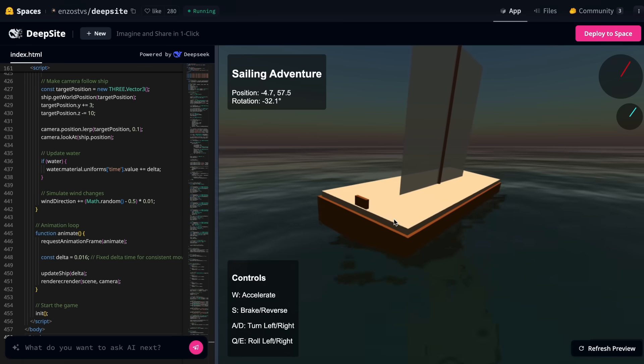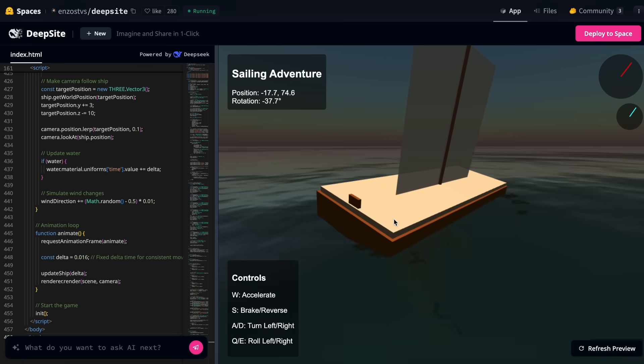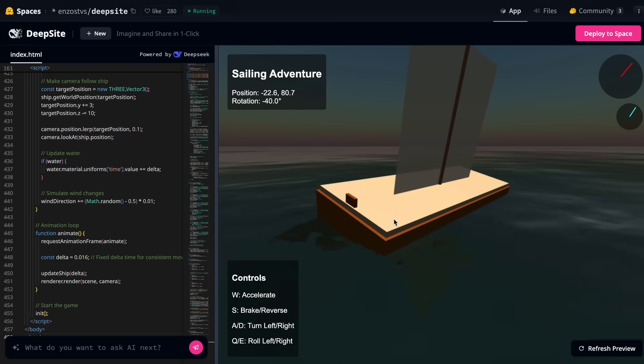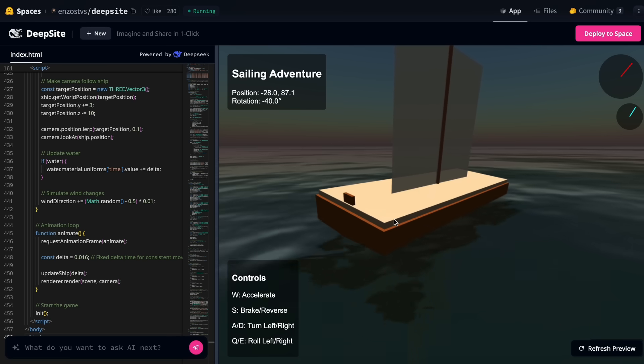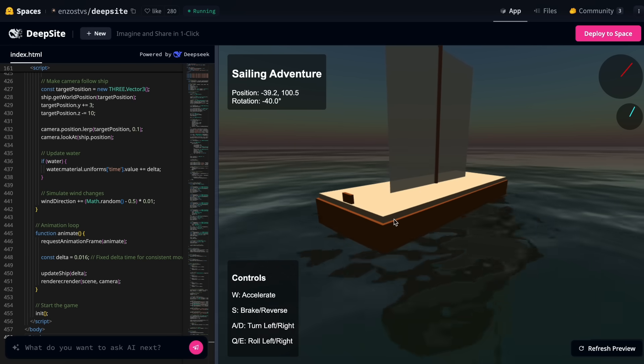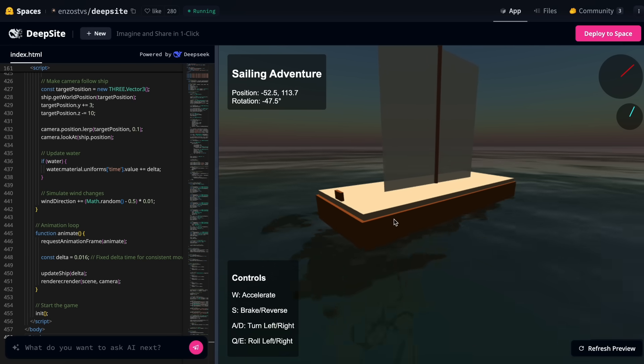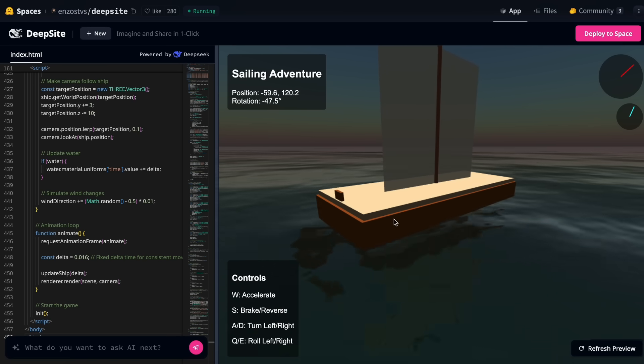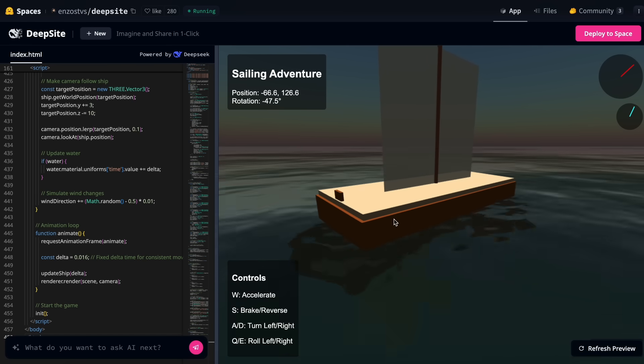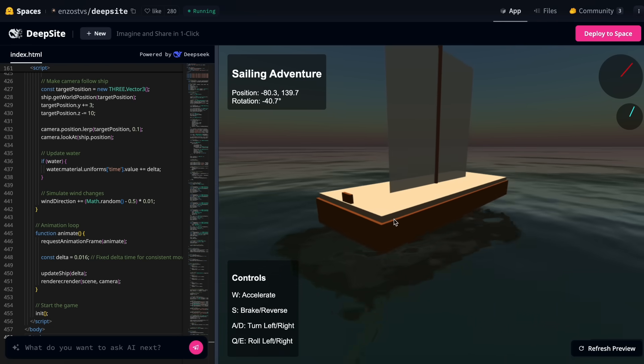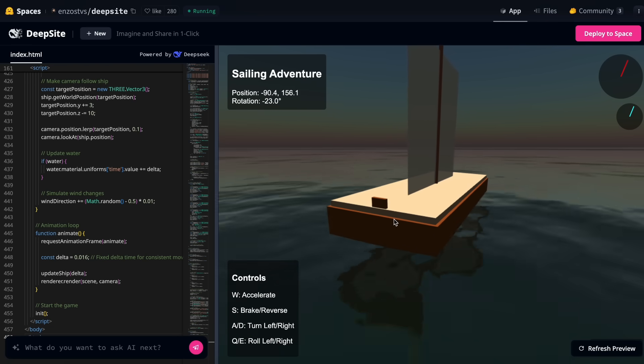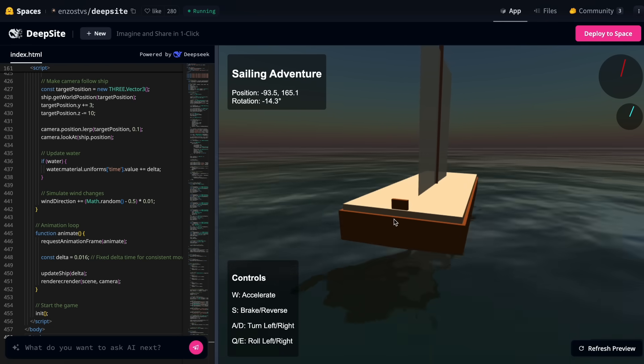The code is open source, and you can view it in the files section where you can examine the code, clone it locally to run it, or even run it locally with Docker, which is very convenient. You can do all of that, which is fantastic.